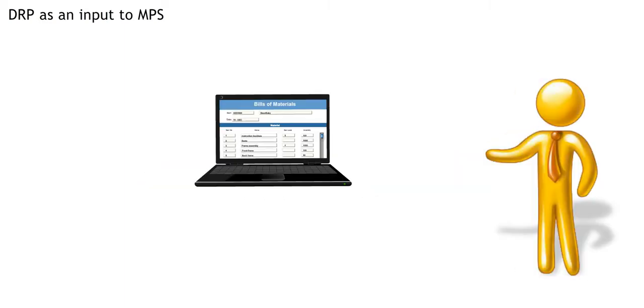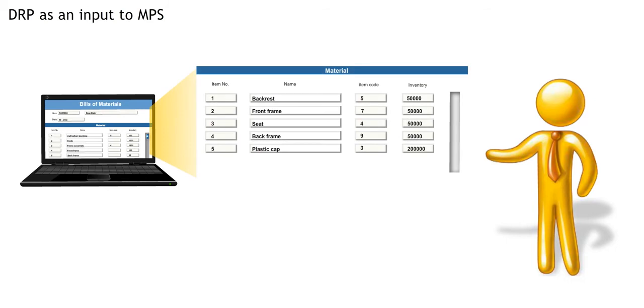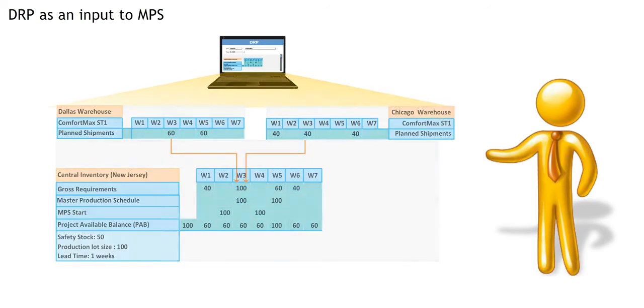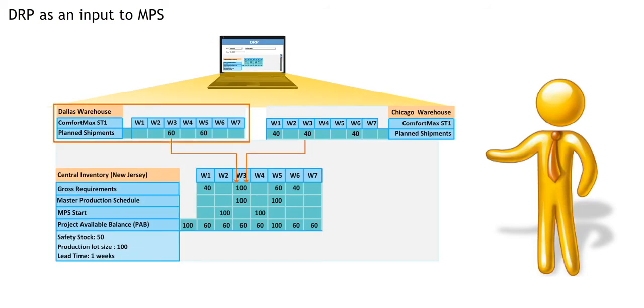In the MRP course, you saw how to explode the Bill of Materials BOM. DRP does the reverse. It implodes the requirements from each warehouse to determine the gross requirements.